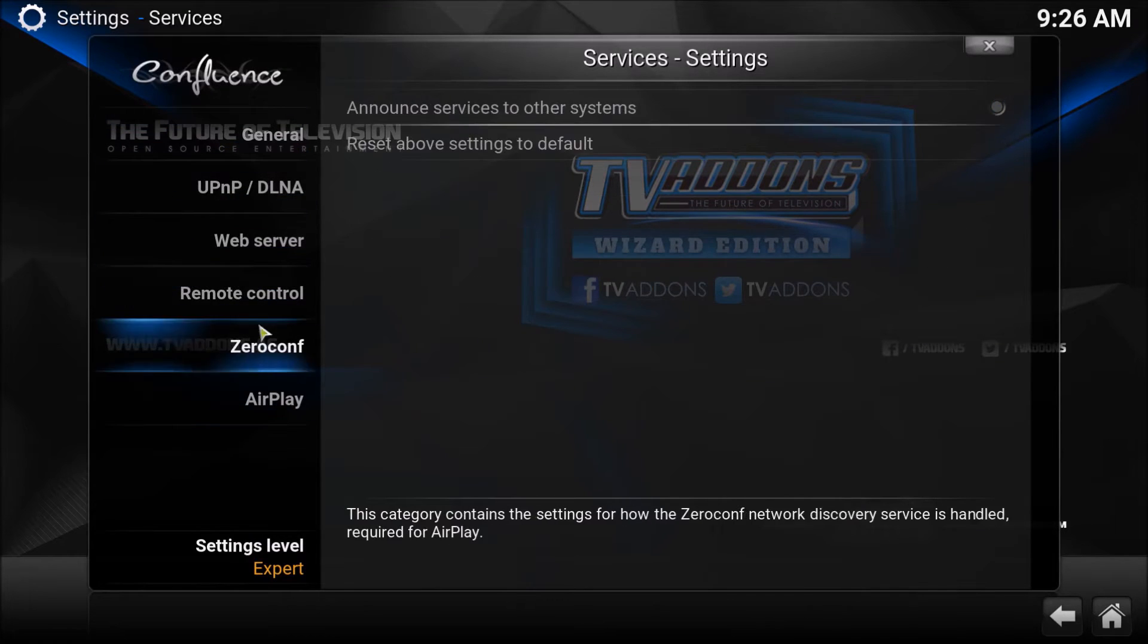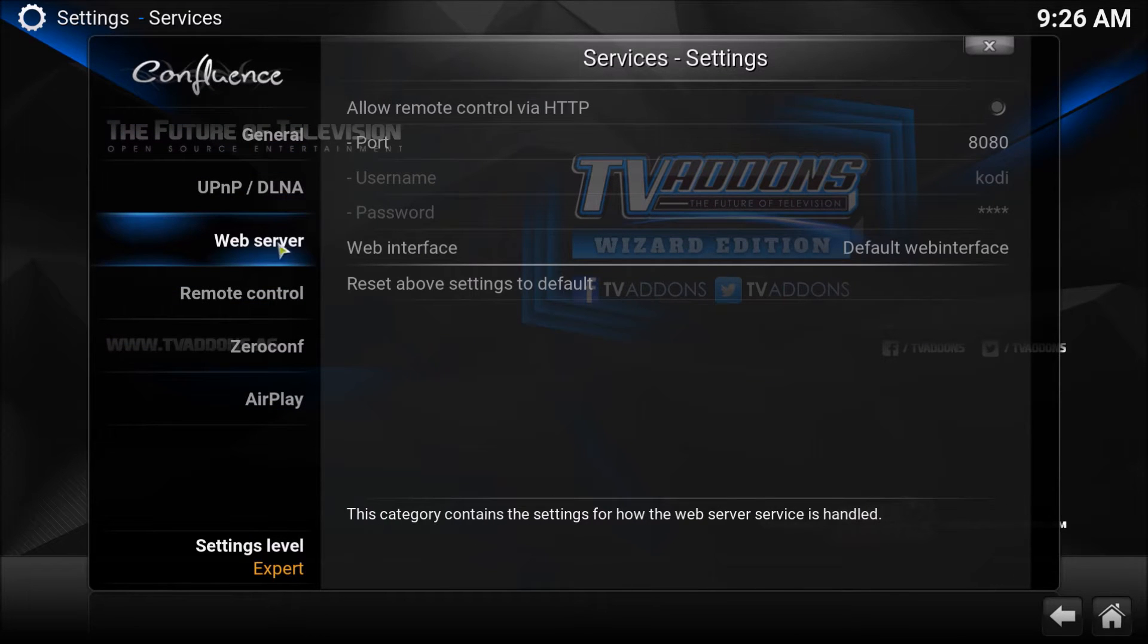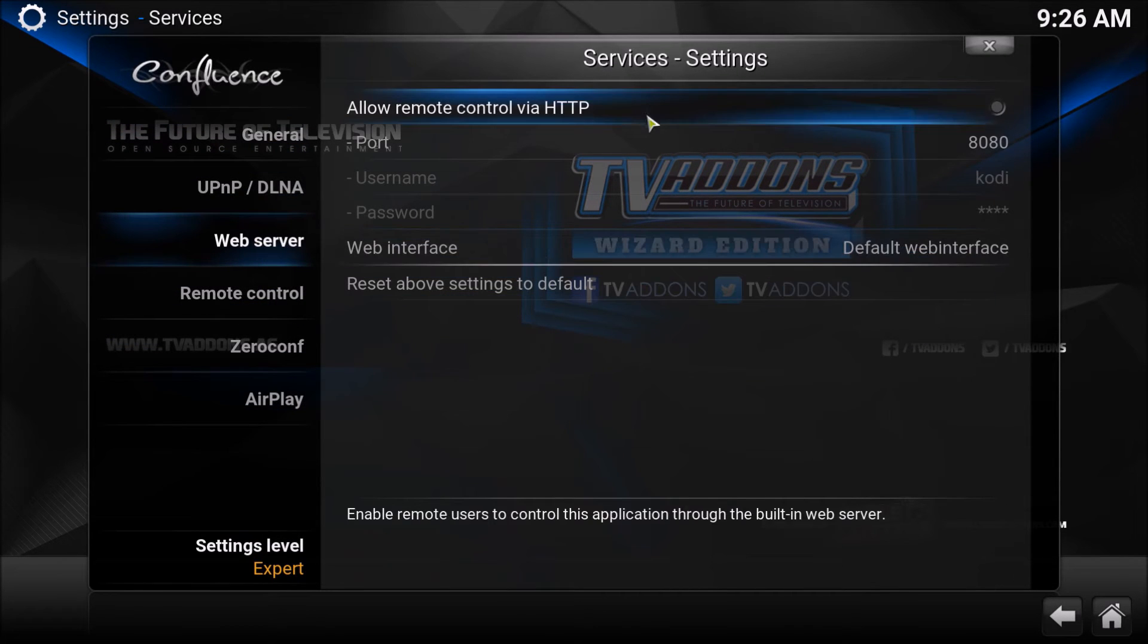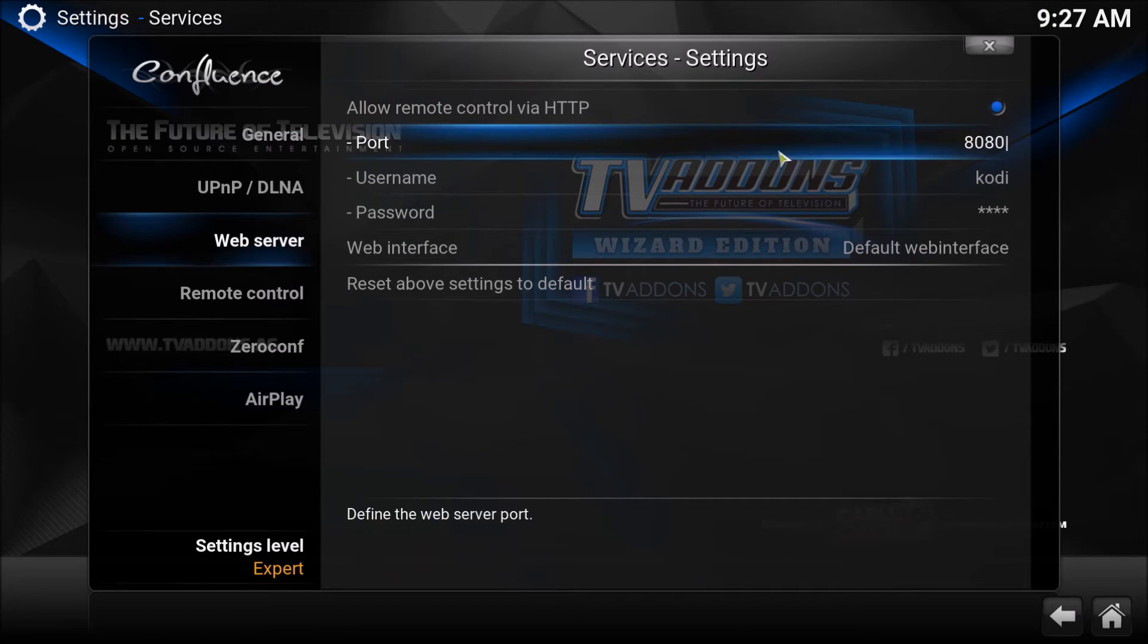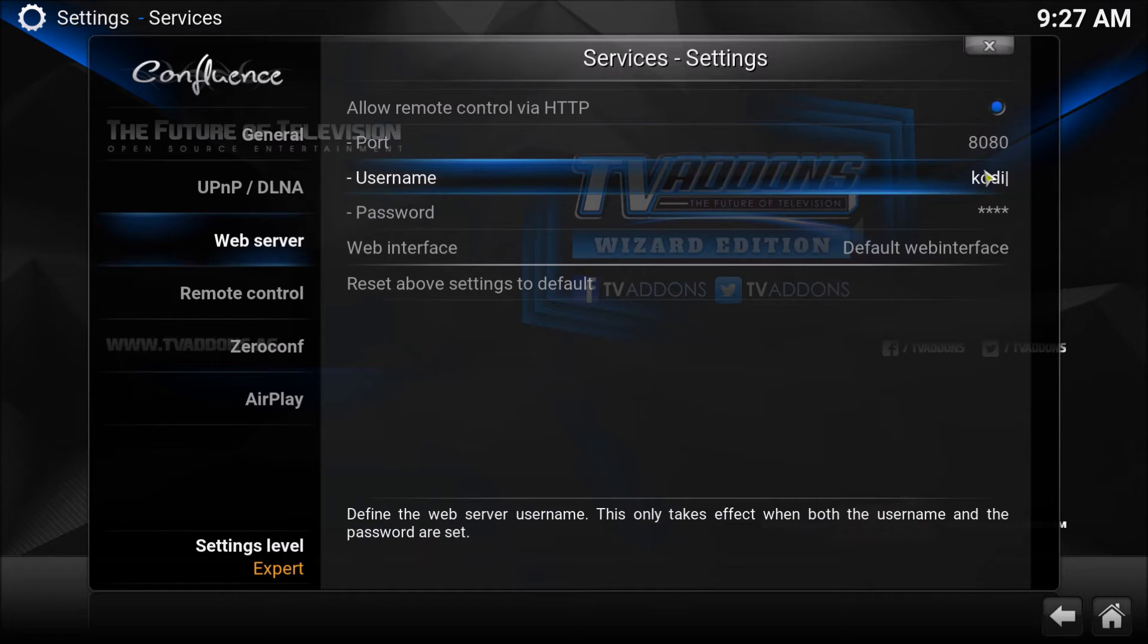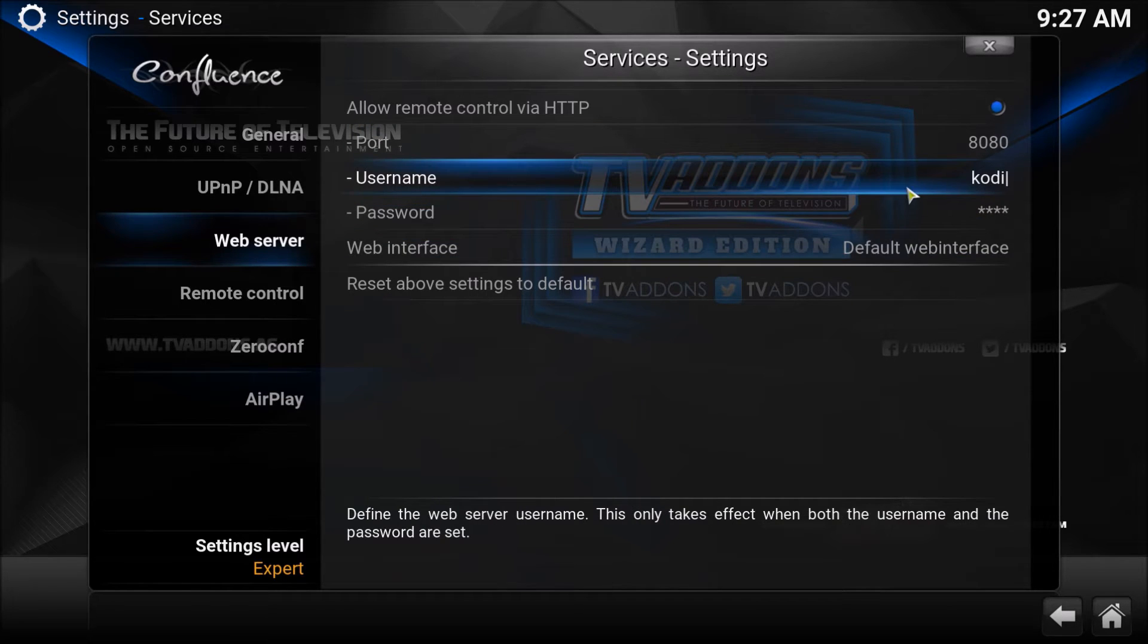Inside Services, you're going to see a bunch of options. First off, you're on web server, and you want to click Allow Remote Control via HTTP. And your port should be 8080, username Kodi, and password, whatever you like it to be. You do need one of these.